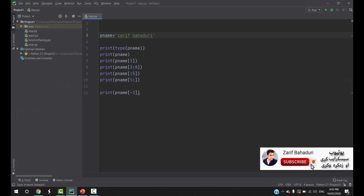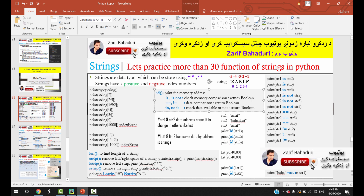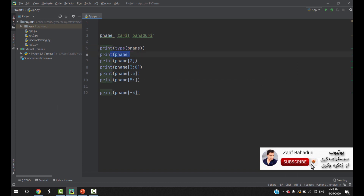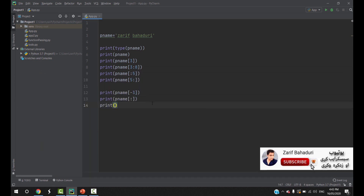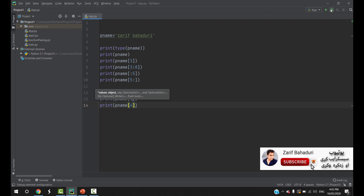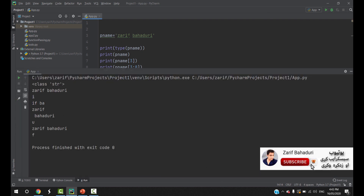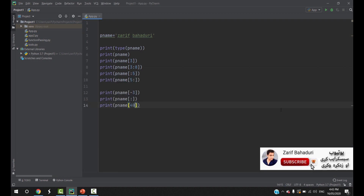This means that the slice function extracts specific characters and prints them to the screen. If you want to print a new name, you can print it — this specifies a start and end position. For example, you can print a name at a specific location with 4 characters for that sample.